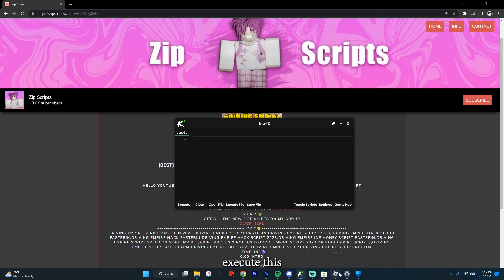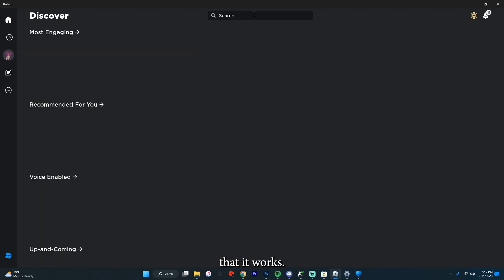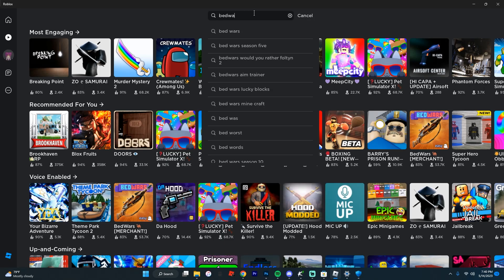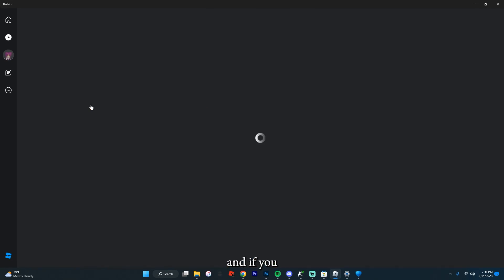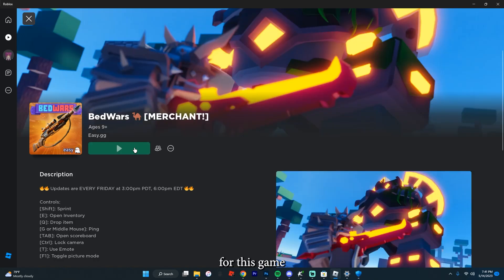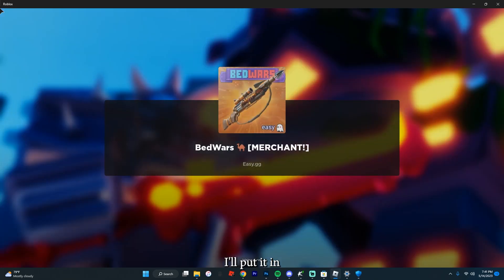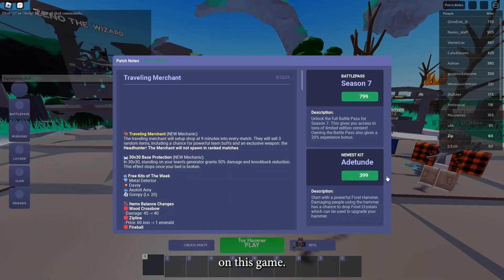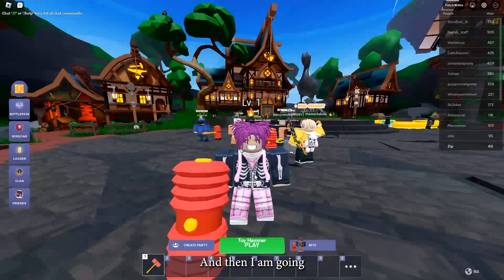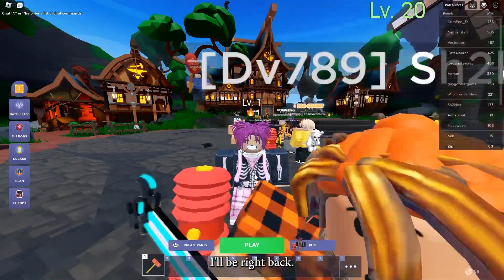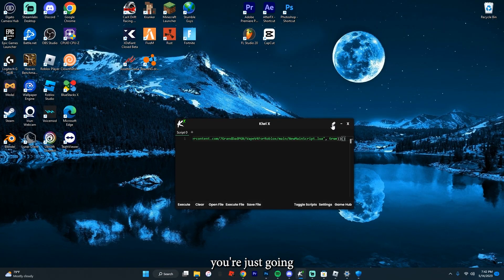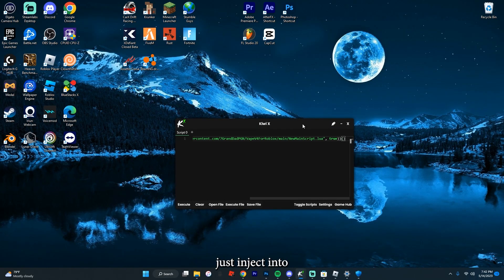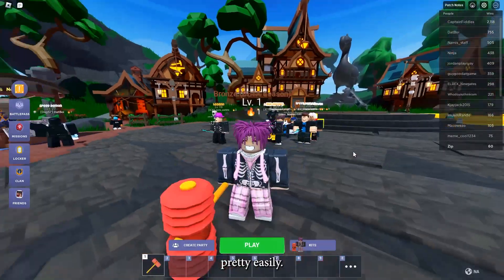Let's get in the game and execute this to show you that it works. We're going to do Bed Wars. If you actually need a script for this game, there is a video — I'll put it in the description. It'll bring you to this right here, and then when you're in the game, you're just going to want to click this thing right here, and it should just inject into your game pretty easily.